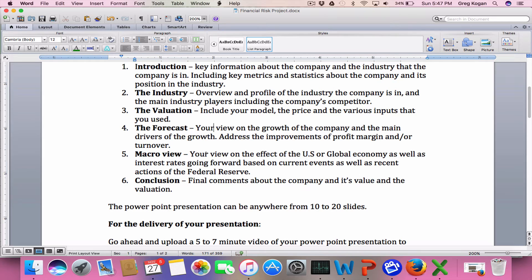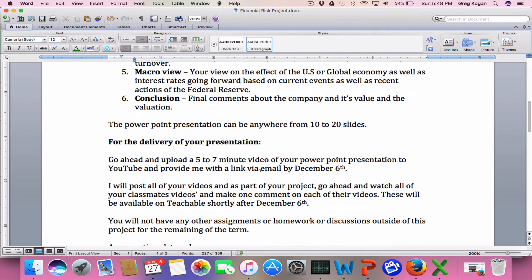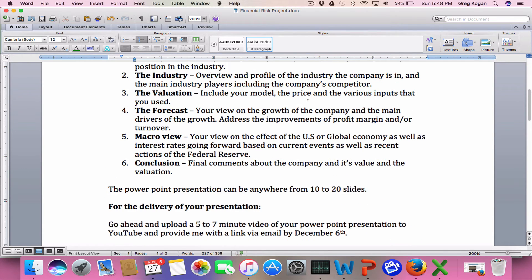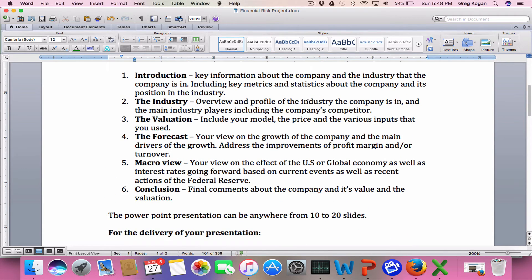Then the macro view — what's happening with interest rates, what you're using for your risk rate, whether you're changing anything as a result of recent Federal Reserve actions, the U.S. economy, the global economy, and whether that's having any impact on your interest rate view, as we saw that can have quite an impact. And then final comments and conclusions about the value, about the company, any additional risks, or any last comments about the entire valuation and presentation.